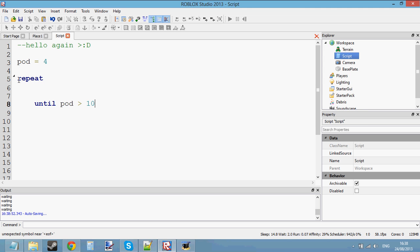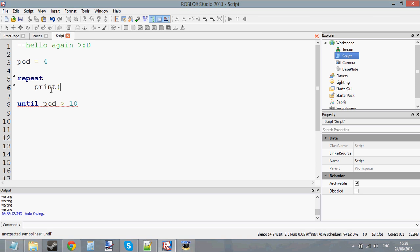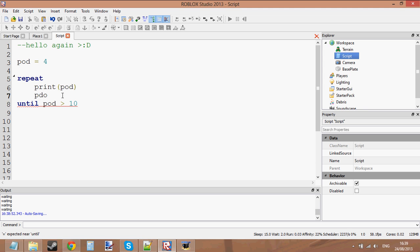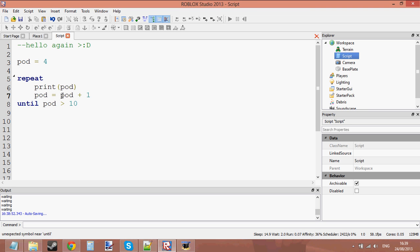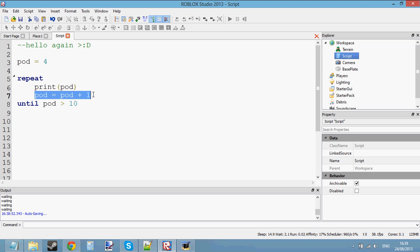Until pod is bigger than 10, or something like that. Let's print pod and let's increment pod — making it bigger. That's what increment means: making it bigger, or making it smaller — changing the value. We're going to increment pod by 1: pod equals pod plus 1. What it's going to do is make the value of pod bigger.